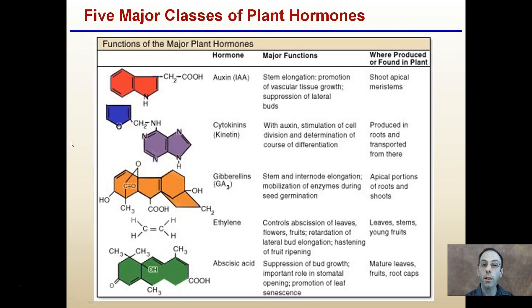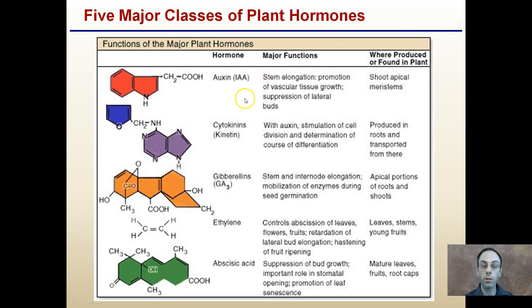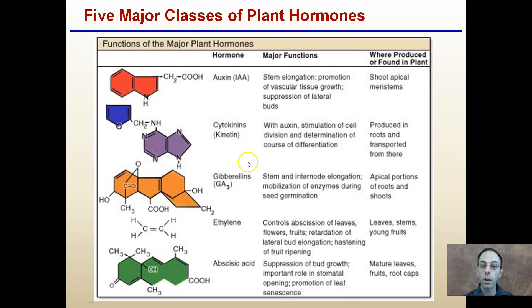The five major classes of plant hormones we're going to discuss are: auxins, typically found at shoot apical meristems, responsible for stem elongation, vascular tissue, and lateral buds; cytokinins, produced in the roots and transported from there, which interact with auxins and stimulate cell division; and gibberellins, found in apical portions, responsible for seed germination and internode elongation.